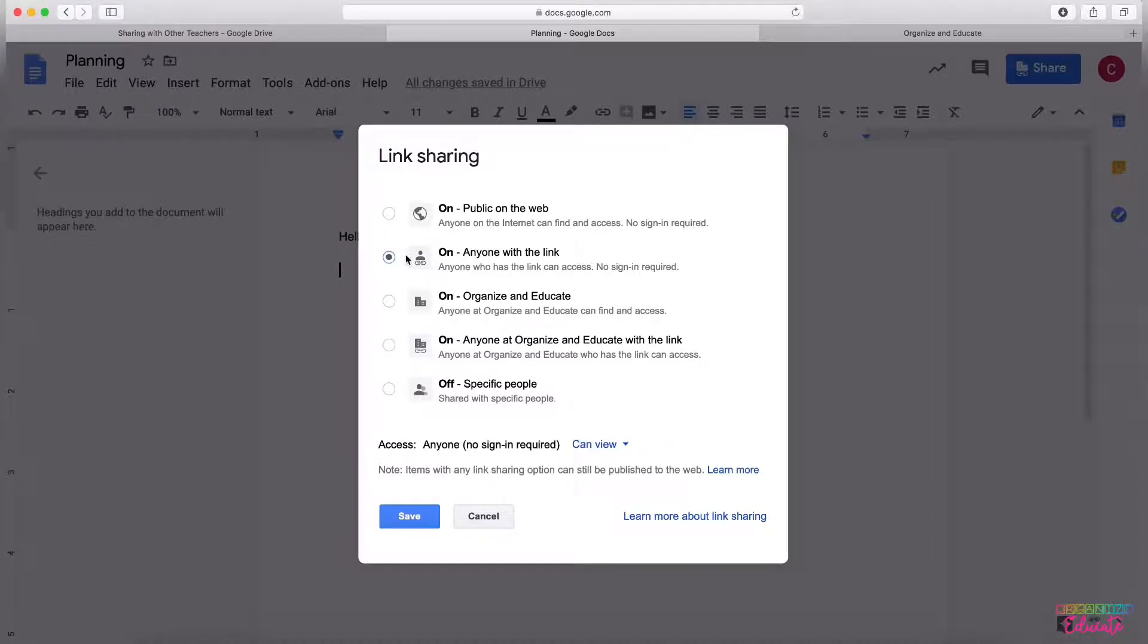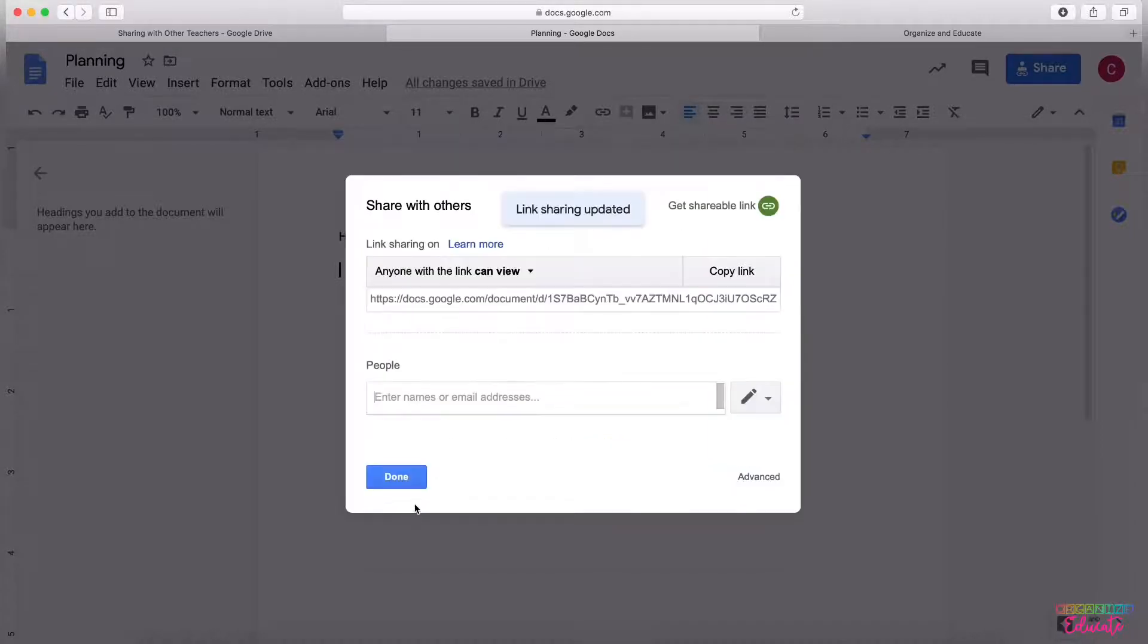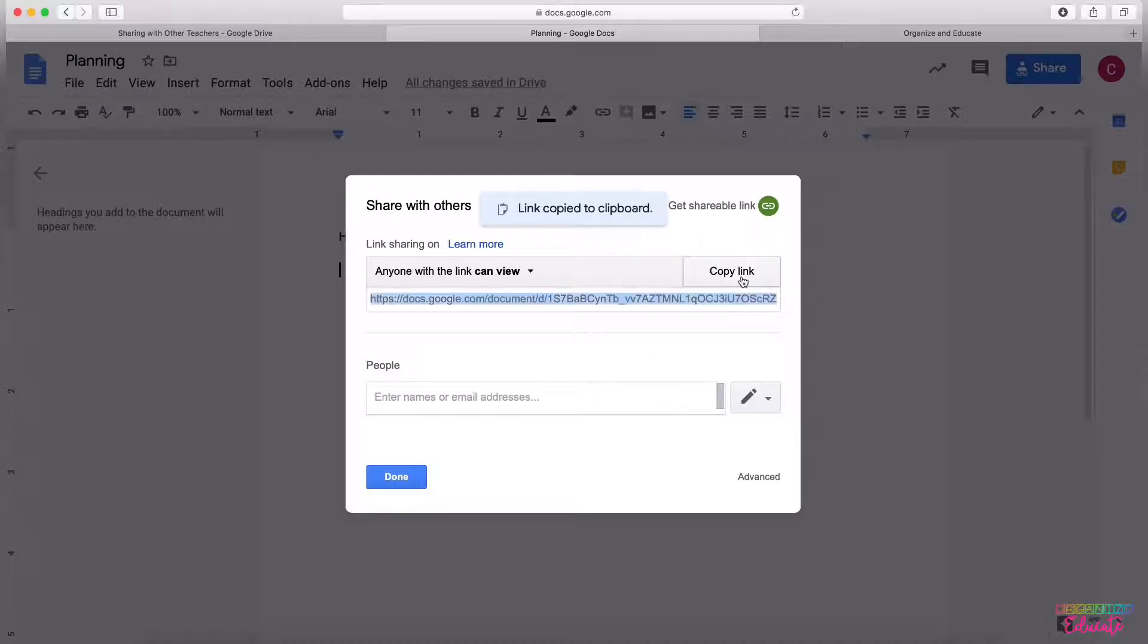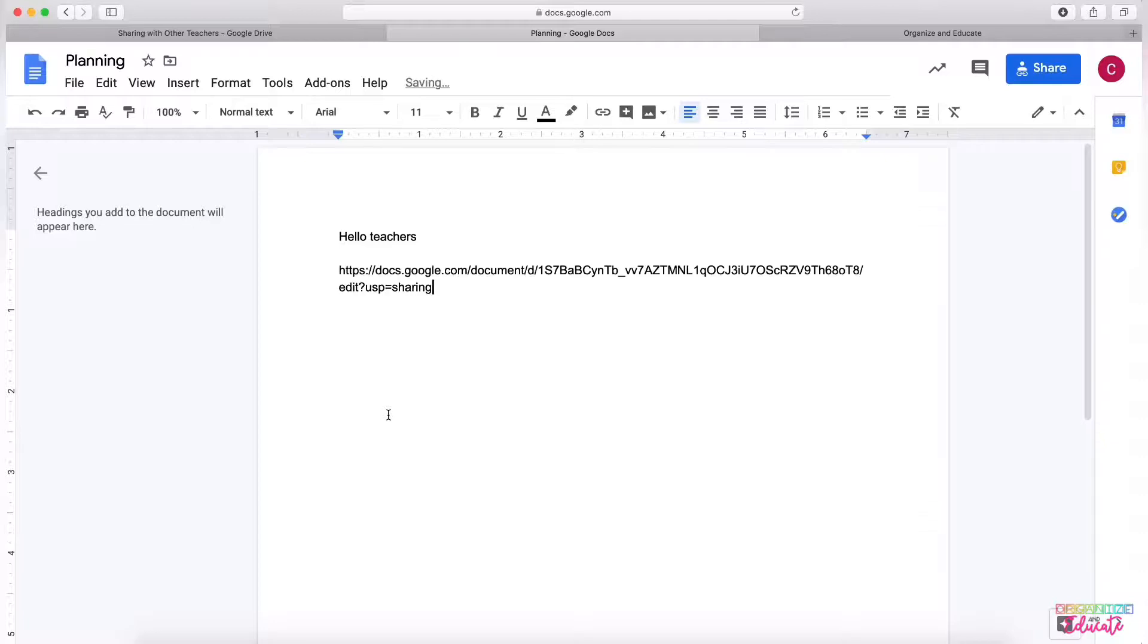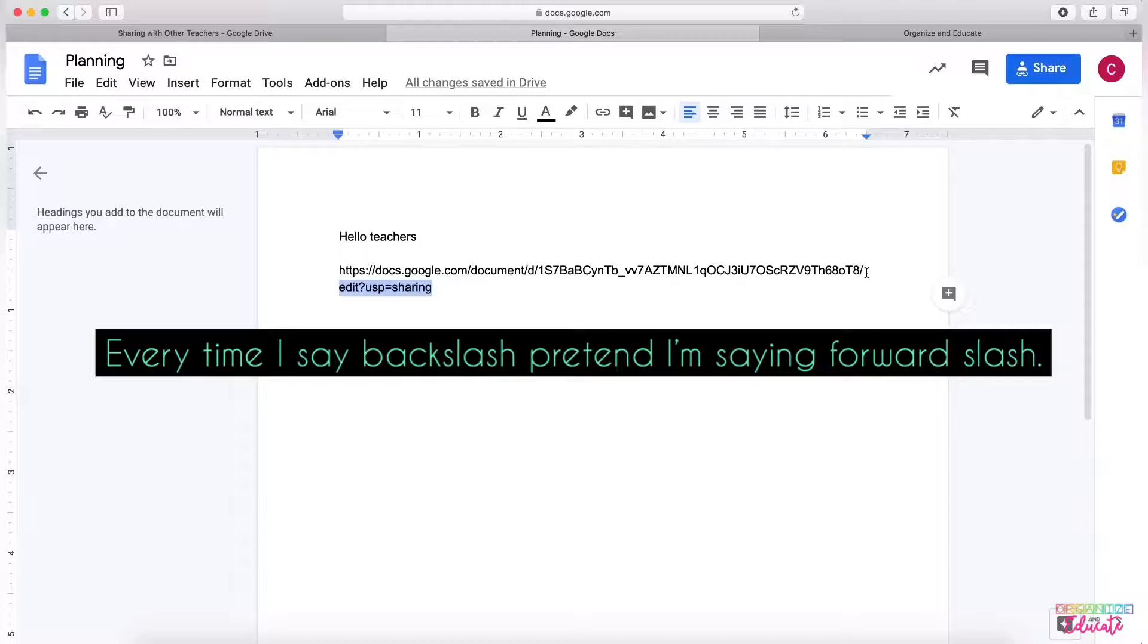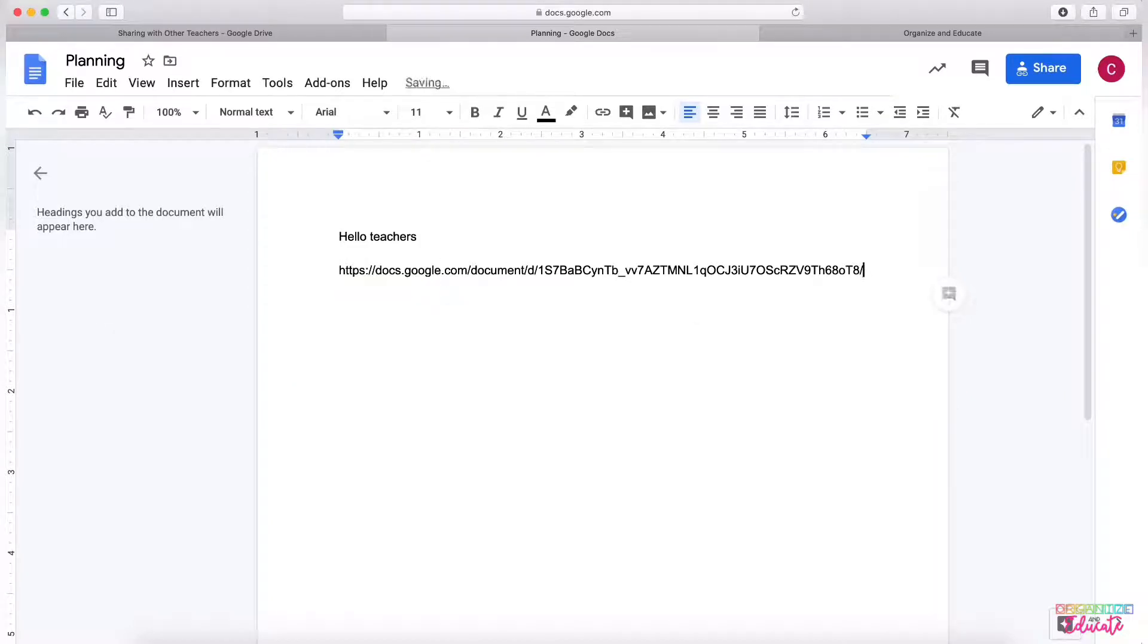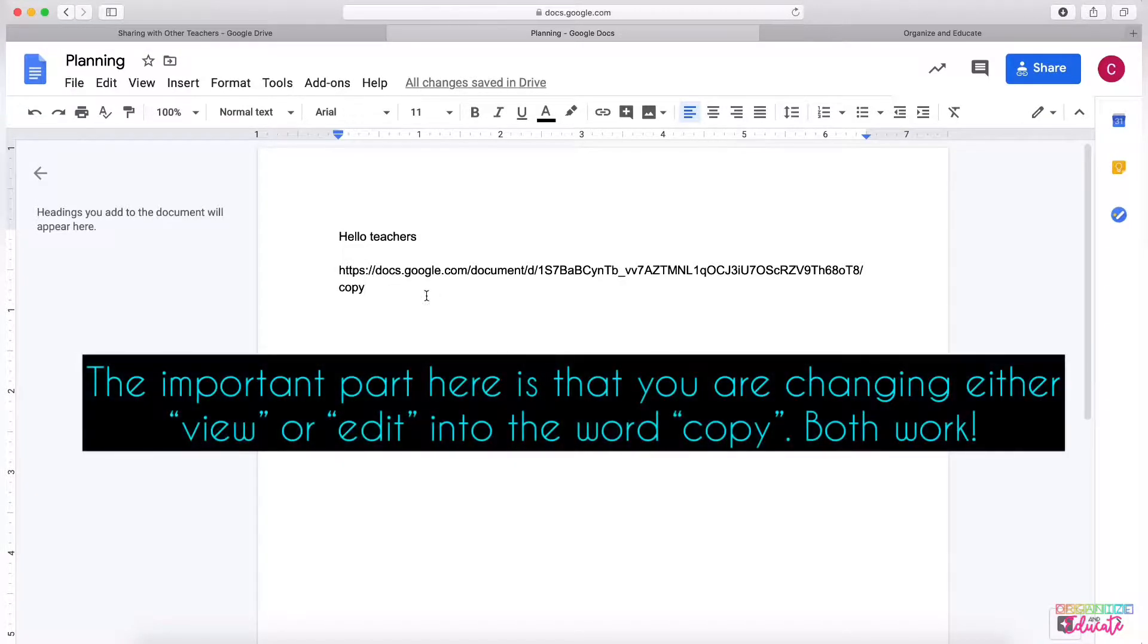So if you will be sharing it with parents' email addresses, you will need to click that setting and then click Save. Then you will need to copy the link, and then when you paste the link, you can take everything after the last backslash, so the word Edit and beyond, and delete it. And then after that backslash, insert the word Copy.